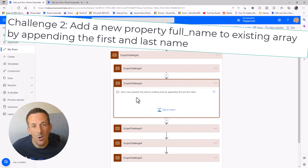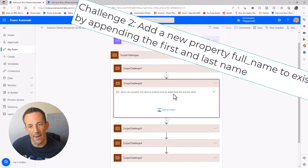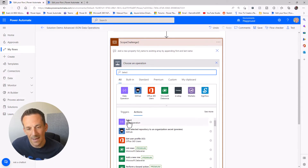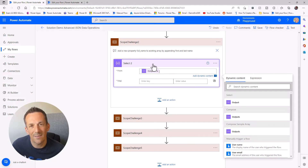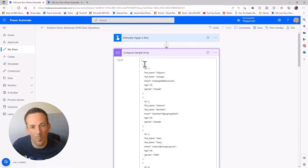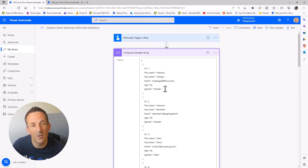Moving on to challenge two — we need to add a new property full name to the existing array, and we can do that using a Select. That Select will take the same sample array compose as input. What a Select does is loop through each of the objects — like an Apply to Each — through object one, then object two, then object three. We want to combine the first name and last name to create a new property full name. Using that output as input, we put the Select into text mode and use an expression called addProperty.